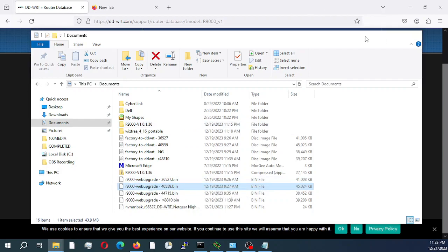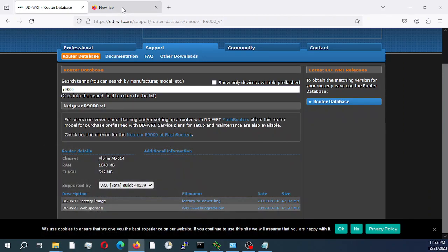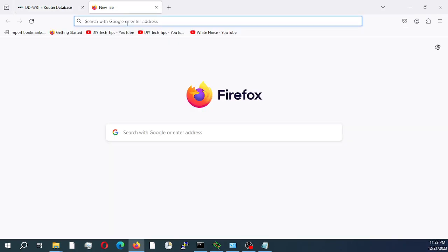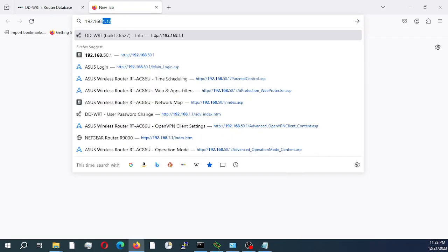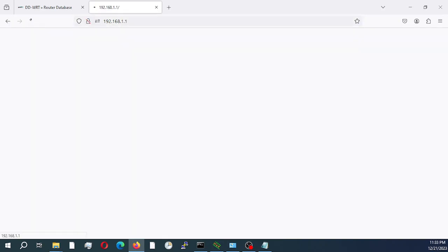So let's begin the actual upgrade process. I'm going to log into my router. As you can see, I'm running version build R36527.